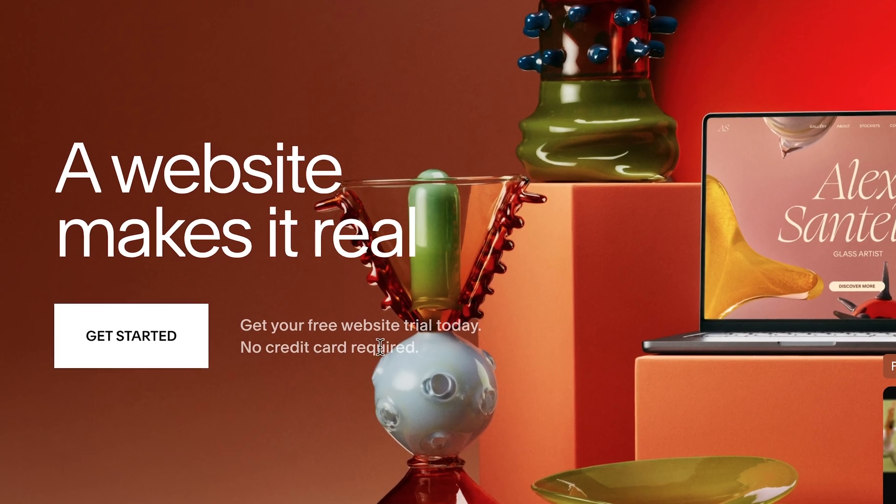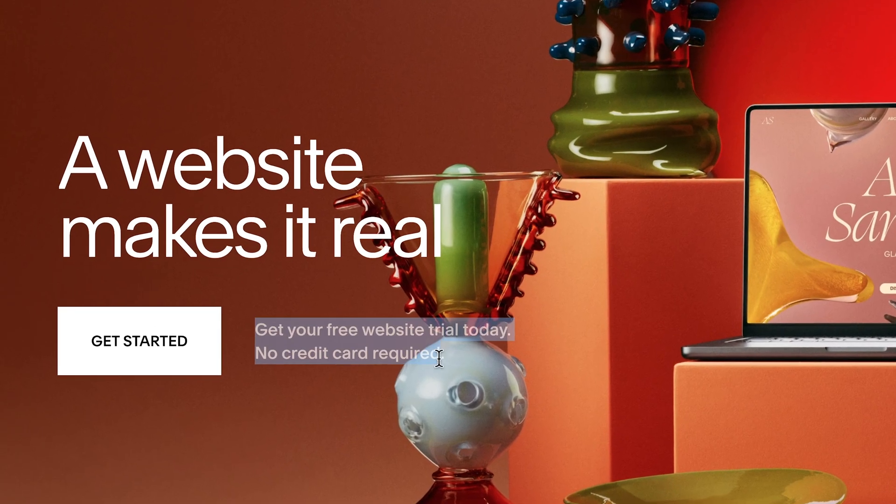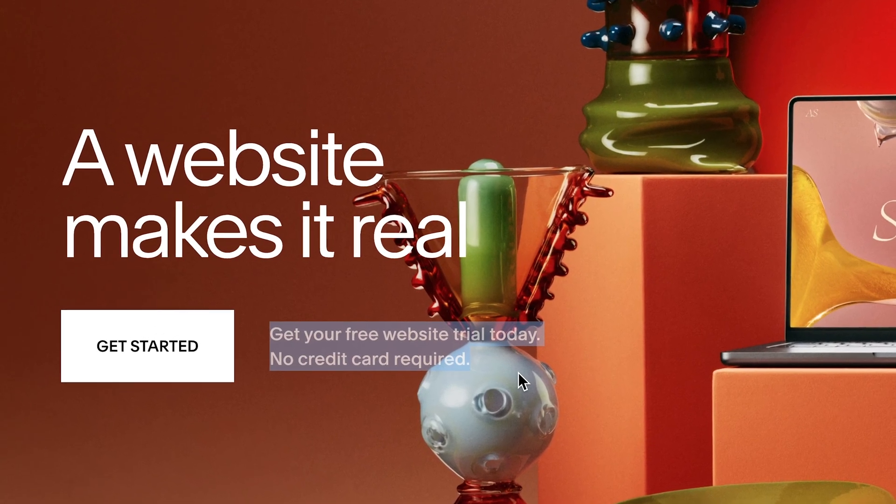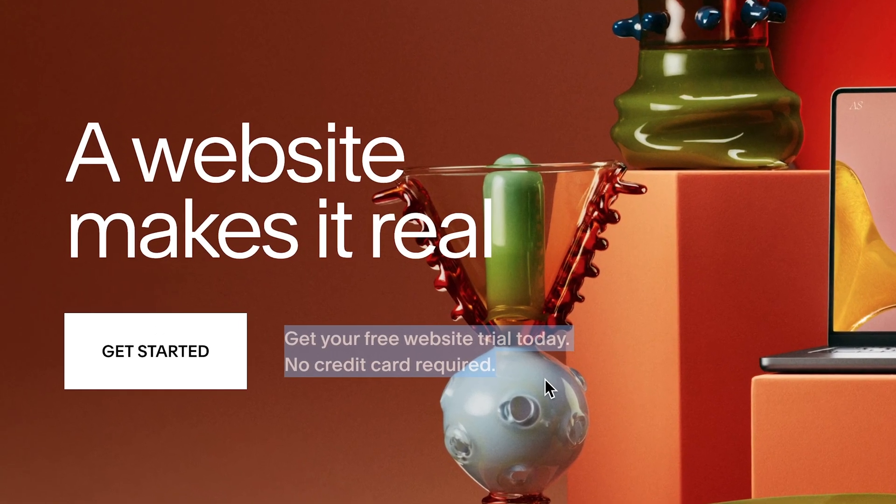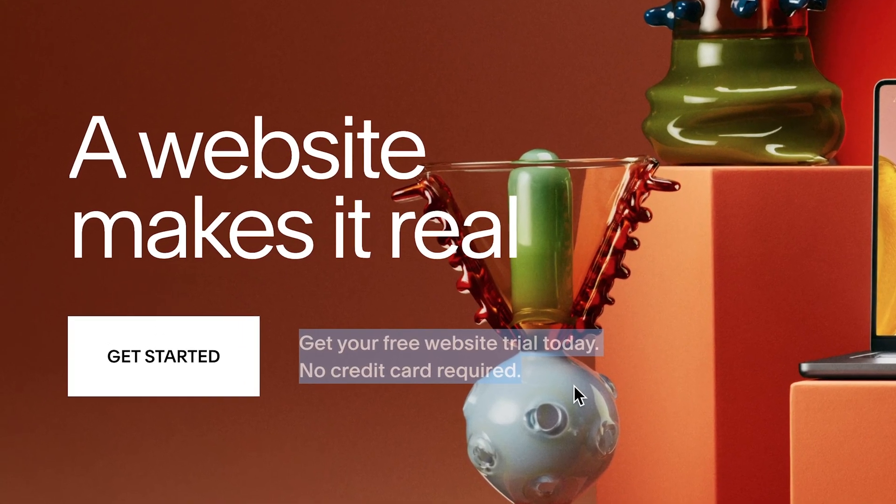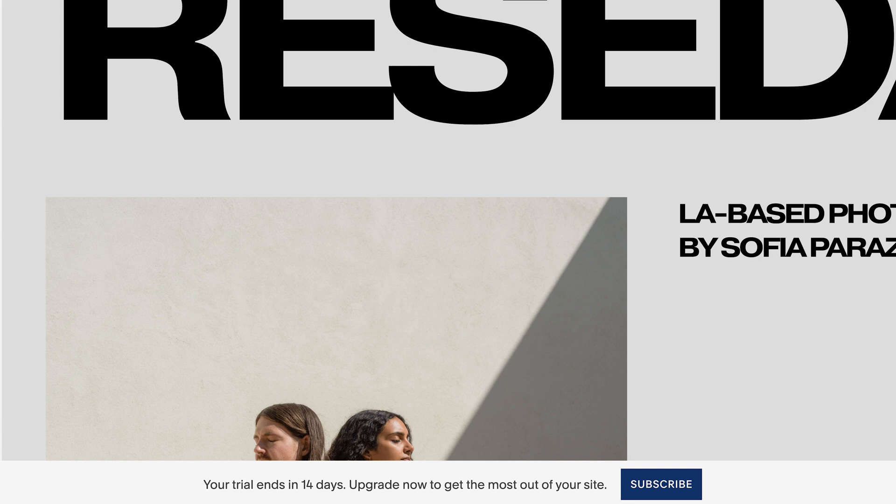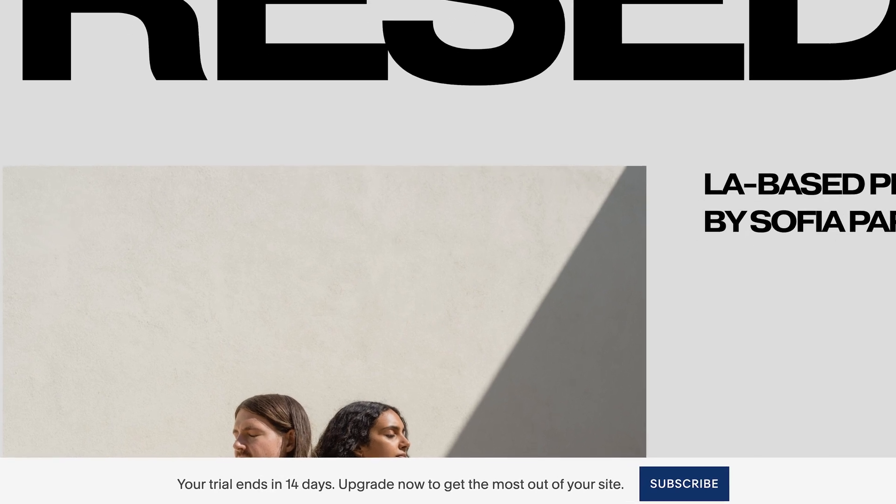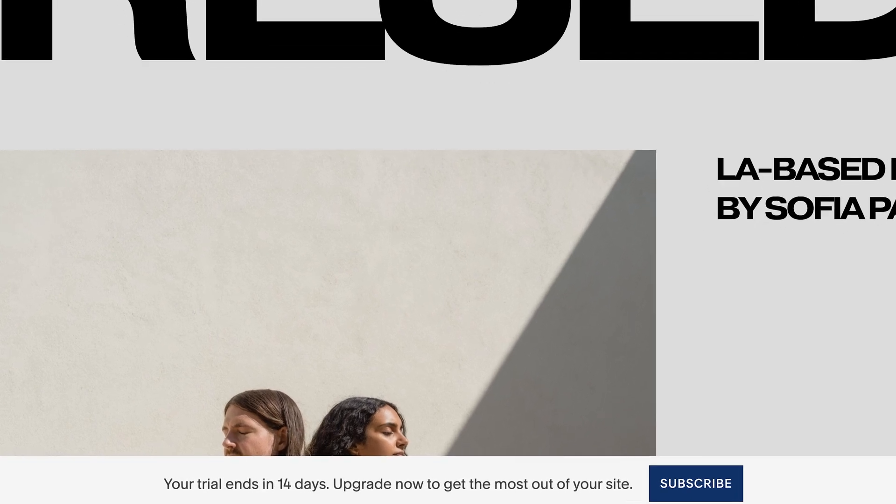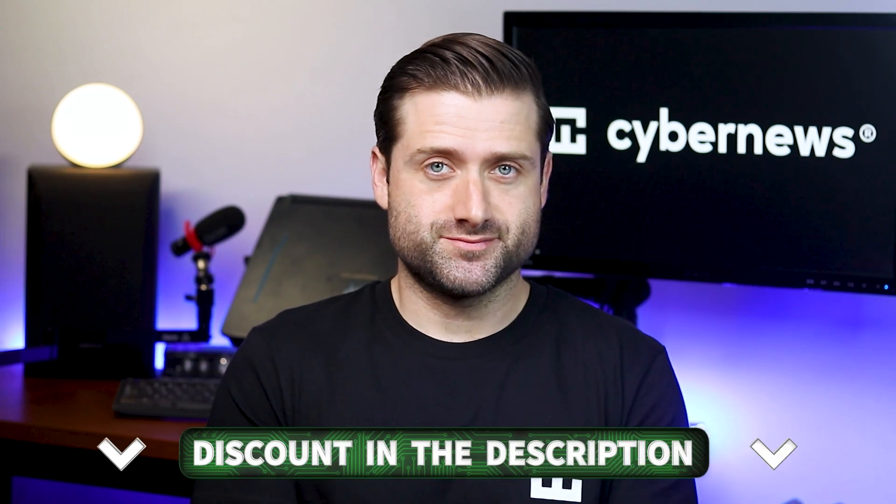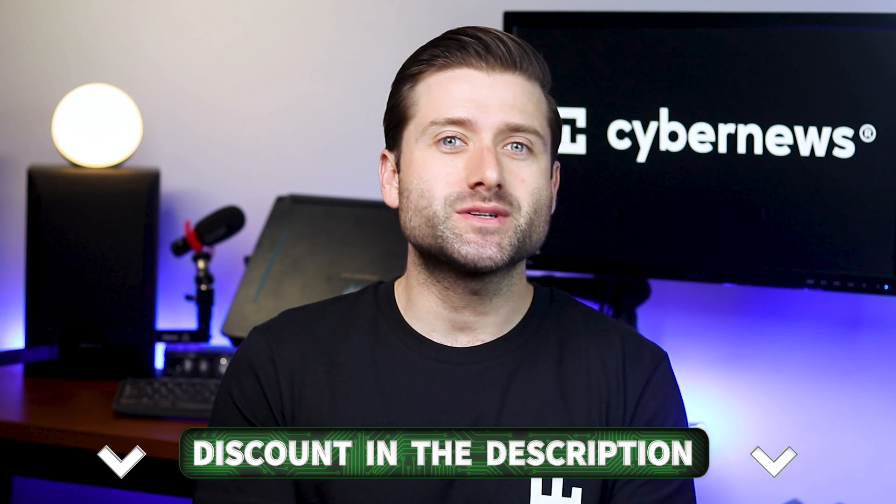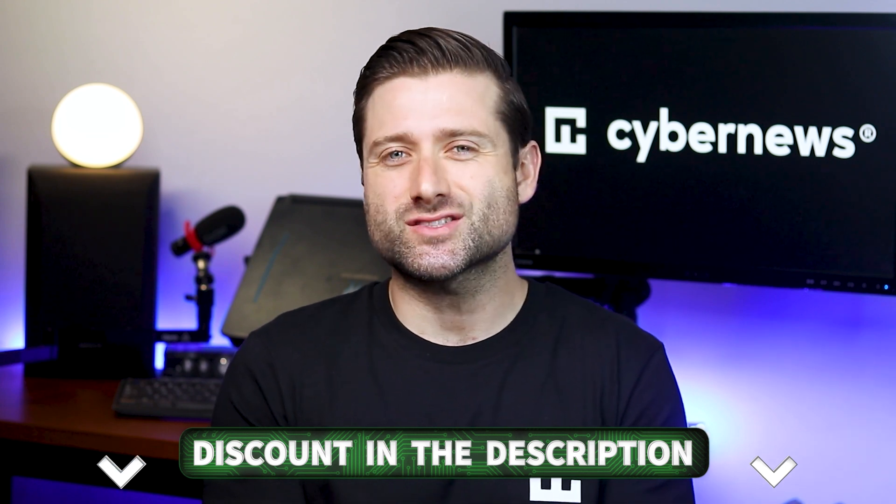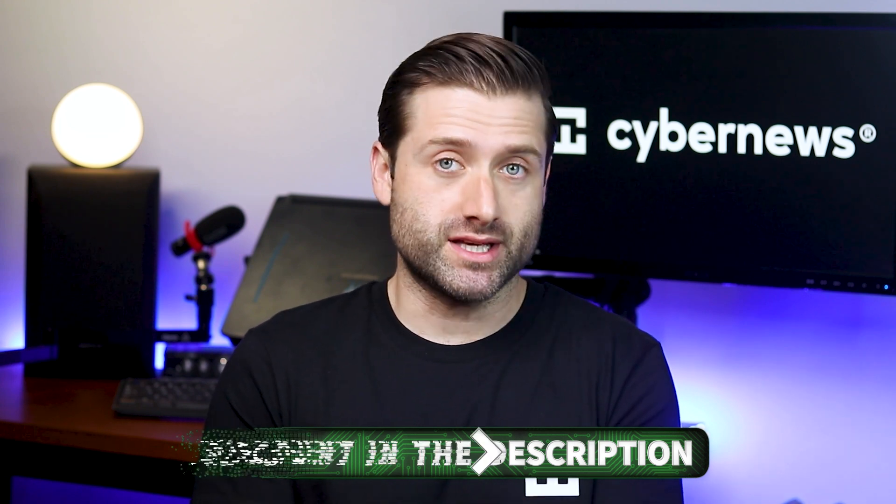Alright, so the great thing about Squarespace is that you can start for free. It's not forever free though, it's just 14 days. But this means that everyone can follow this tutorial. Just use the link below to get started. Also, this tutorial is more or less Squarespace for beginners, so if you're already familiar with some parts, feel free to use the timestamps to skip ahead.